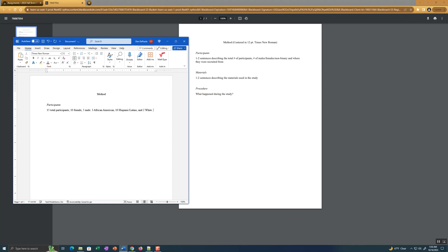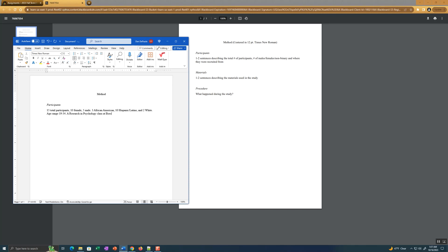So out of those 15 participants, 10 were female, five were male, three were African-American, 10 Hispanic Latino, two white. And the participants, I'll just put age range. You're going to write these as full sentences. Don't write what I'm writing because I'm just typing out the details you'll need to write this section. You're going to write in full complete sentences. Age range from 19 to 34. So you have two to three sentences right there. That's fine. And where were they recruited from? A research methods psychology class.